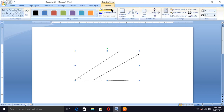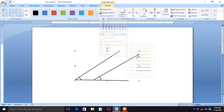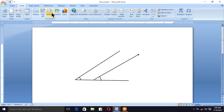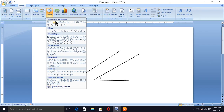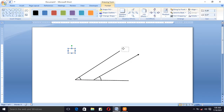Go to the Format tab, then Shape Outline, and increase its weight like this. Now, to insert letters at different places of the picture, click on the Insert tab, then Shape, and draw a square box.